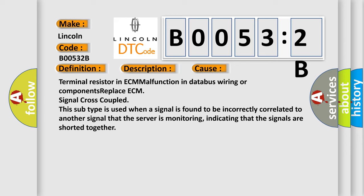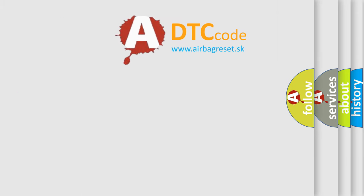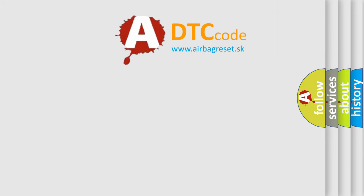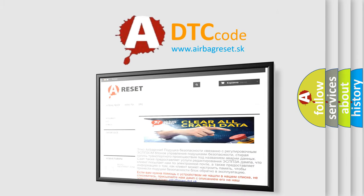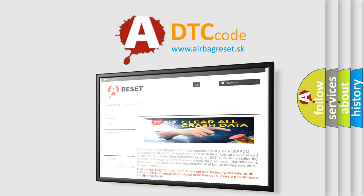The Airbag Reset website aims to provide information in 52 languages. Thank you for your attention and stay tuned for the next video.